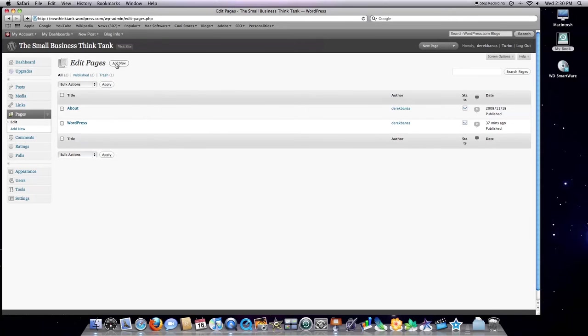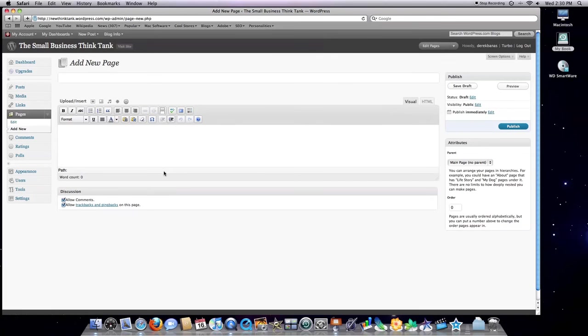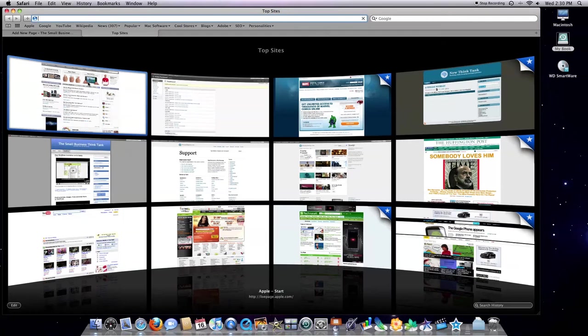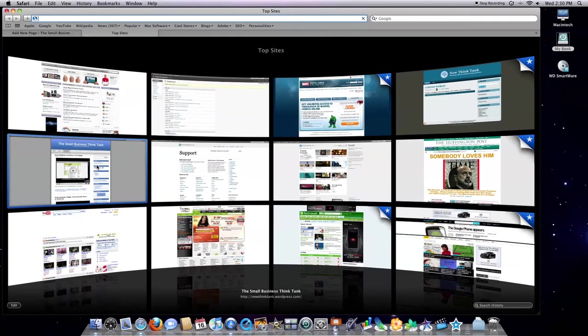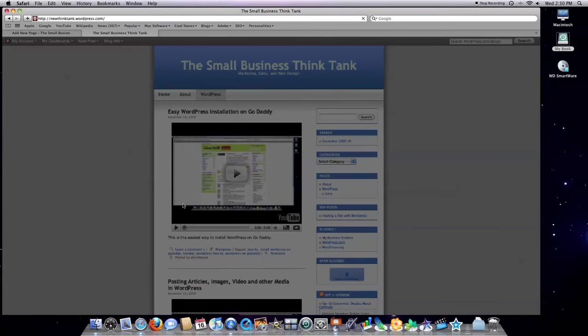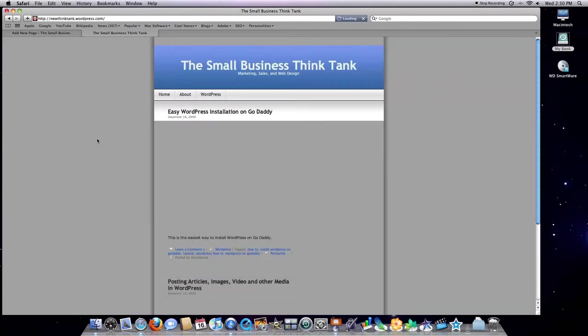And if you click on add new, you're actually going to be taken to an editor that will allow you to create a new page. And I'm going to take you through the process right now.